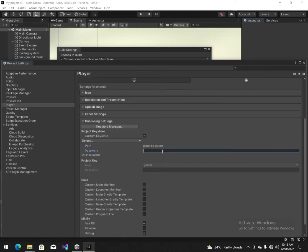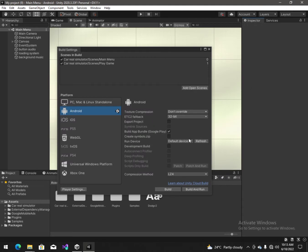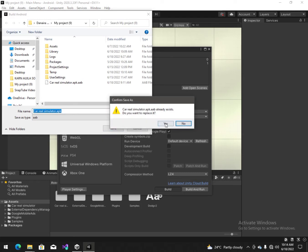Publishing settings, game keystore. Now we make a build — yes, save.